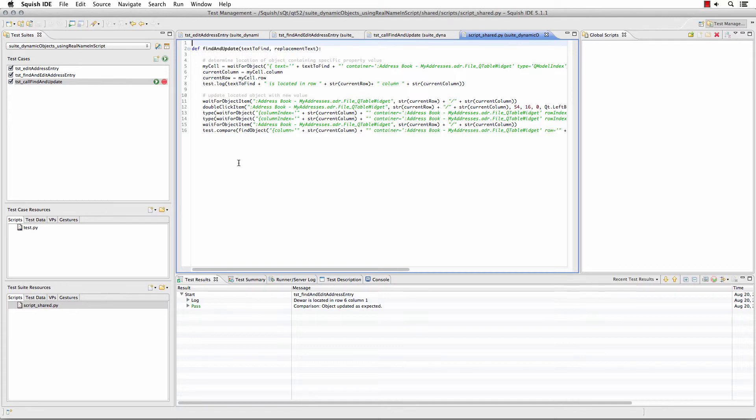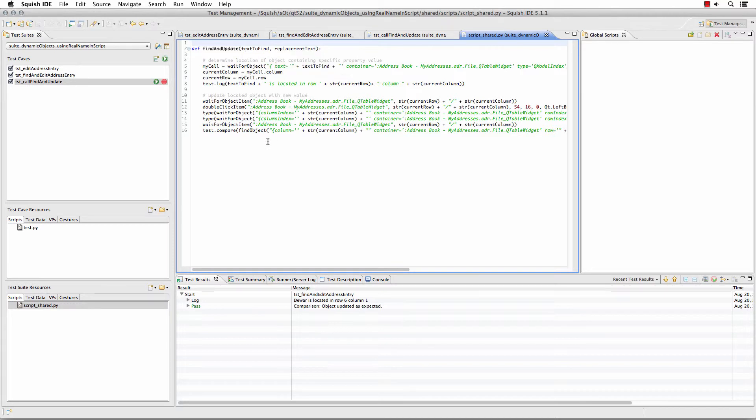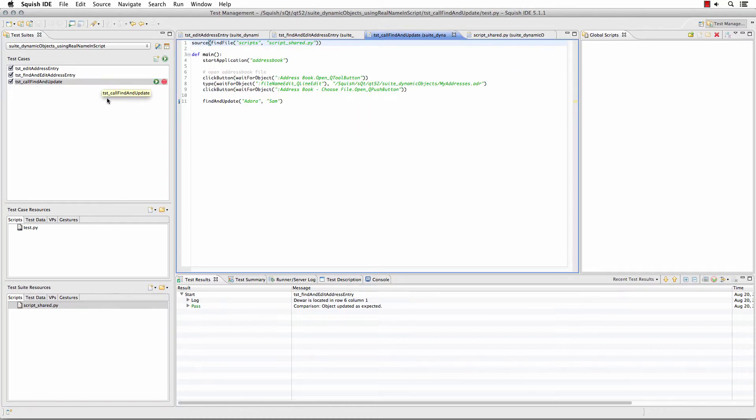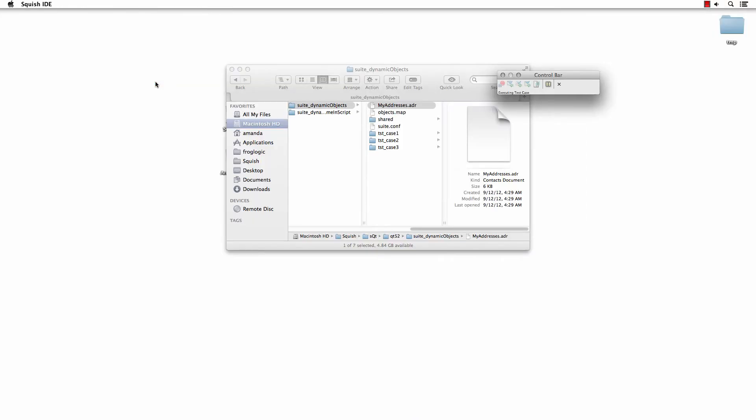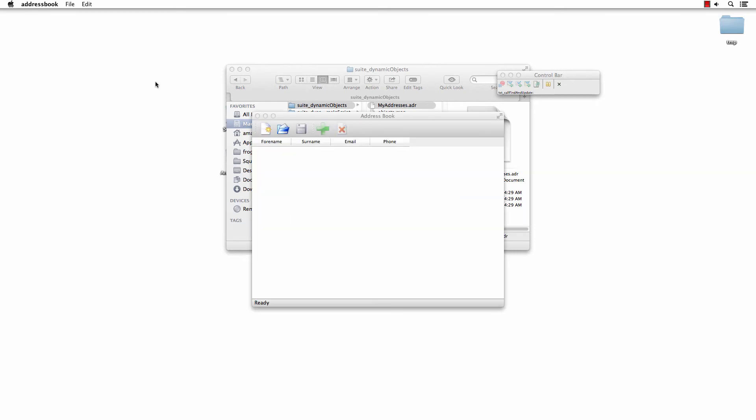Which now contains a function which provides the text defined in the replacement text and then has the comparison at the end. Now from my script that I've greatly simplified but now can work with any column or row combination in this dynamic object or set of objects in my application, I can run this script and it's using that now shared function across my test suite.